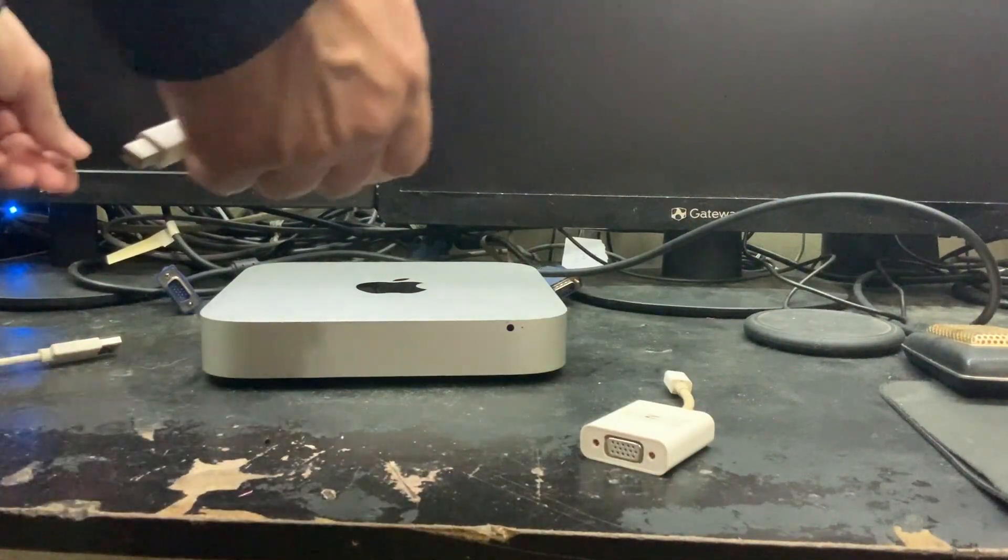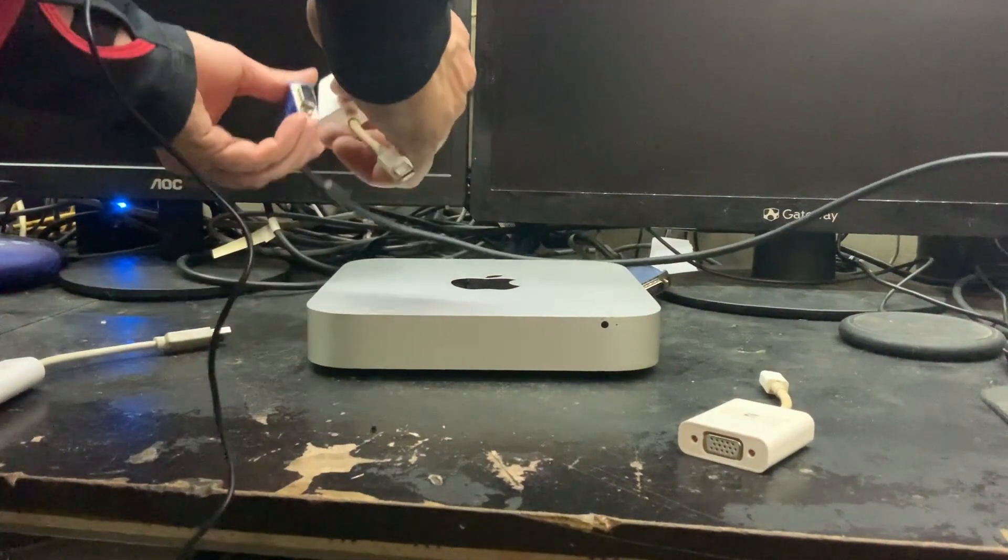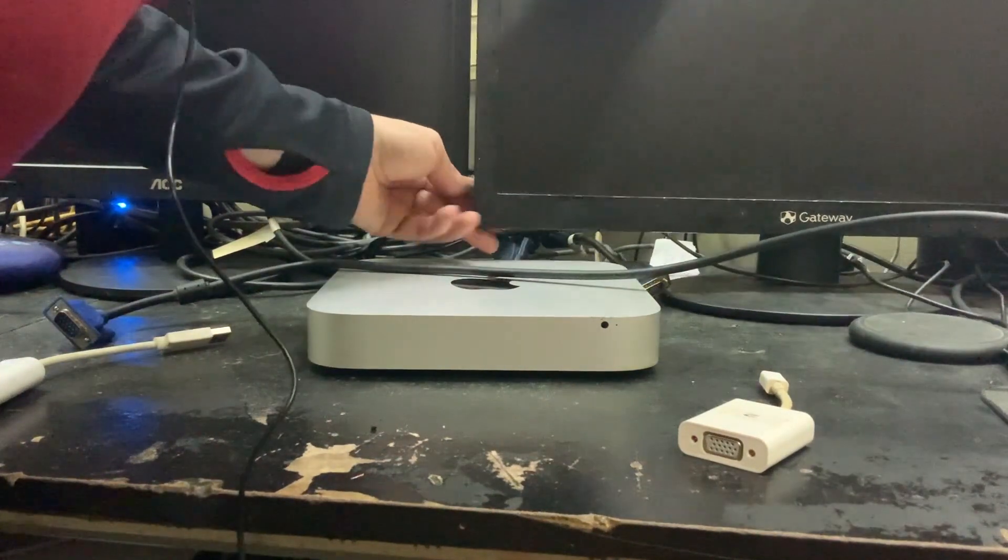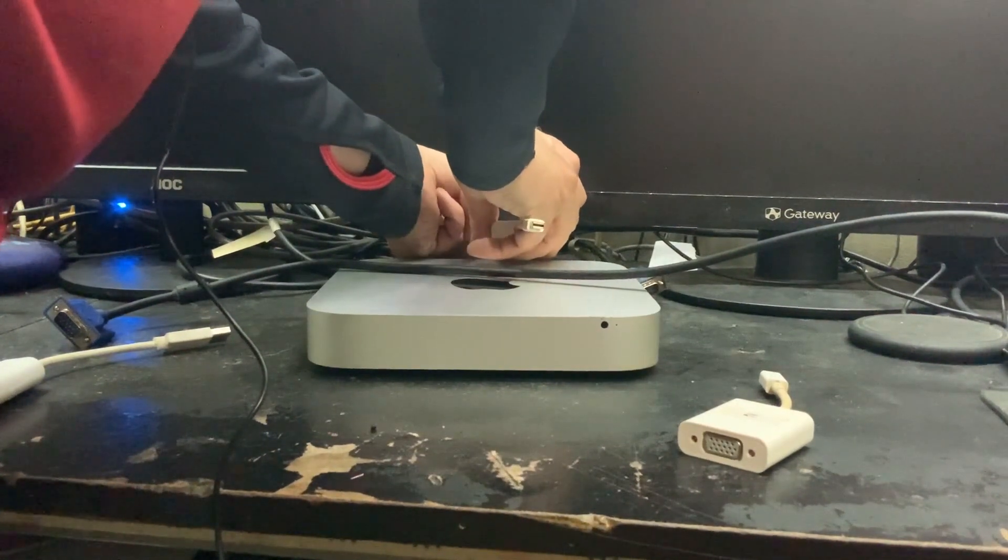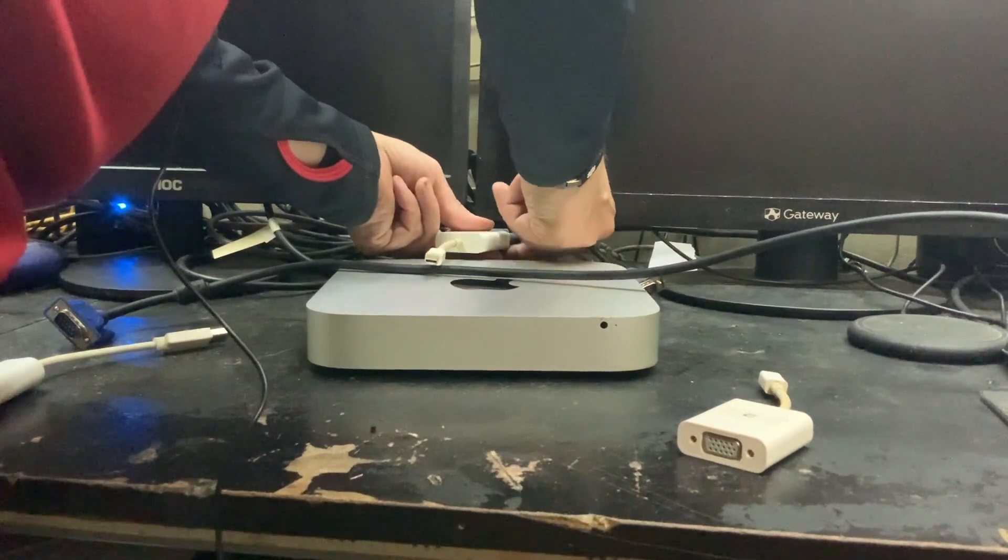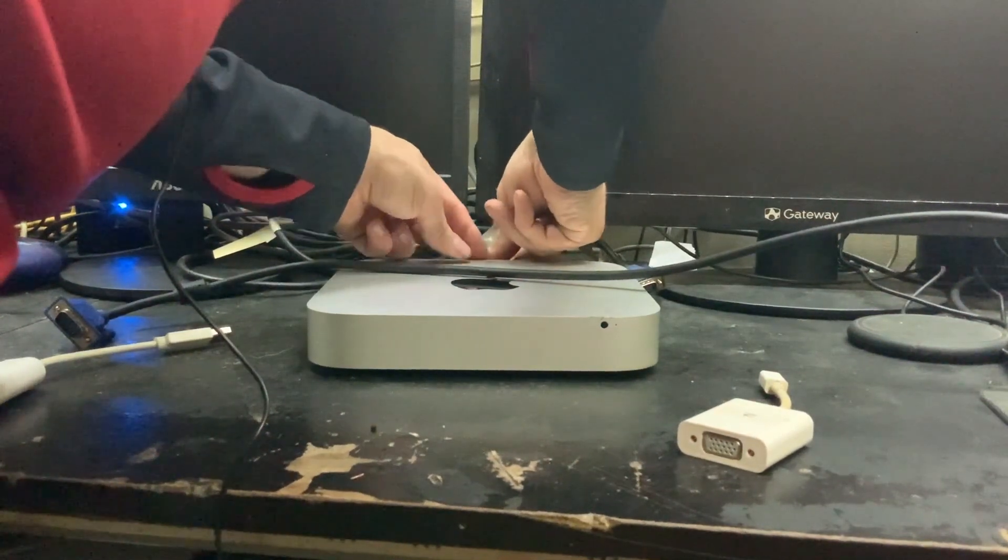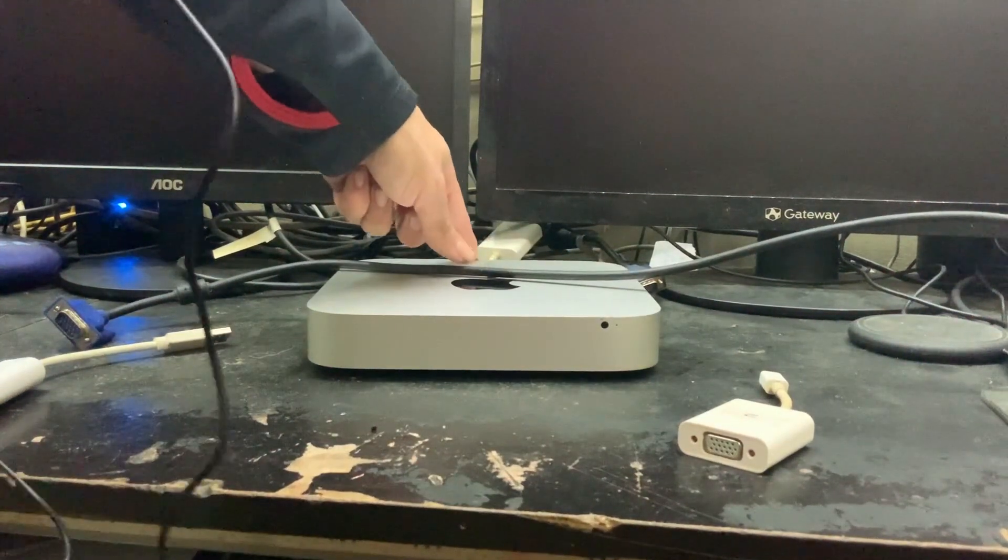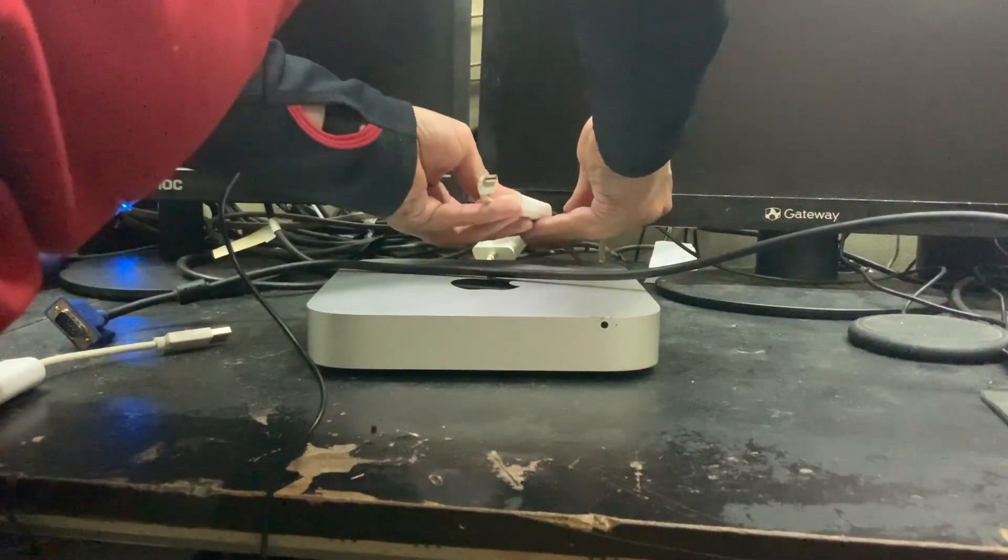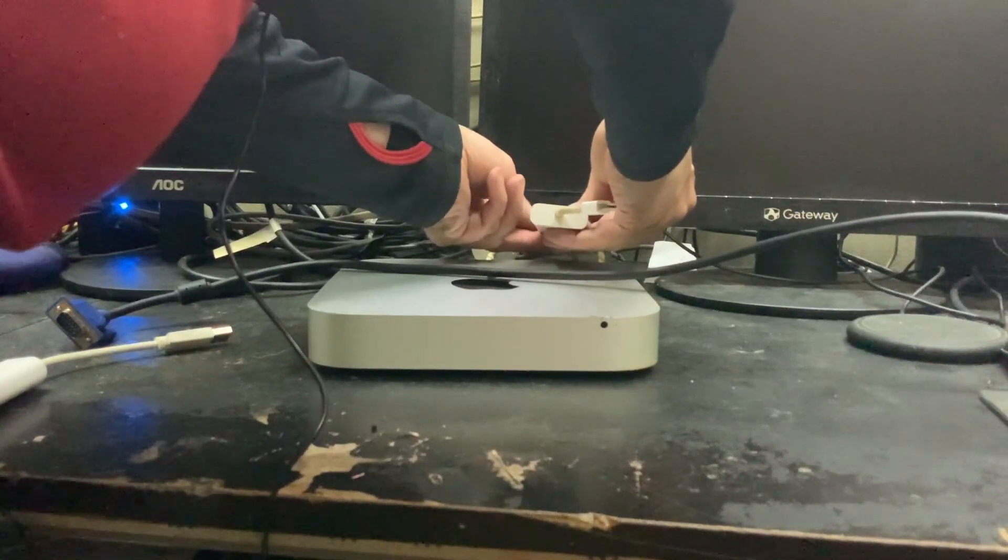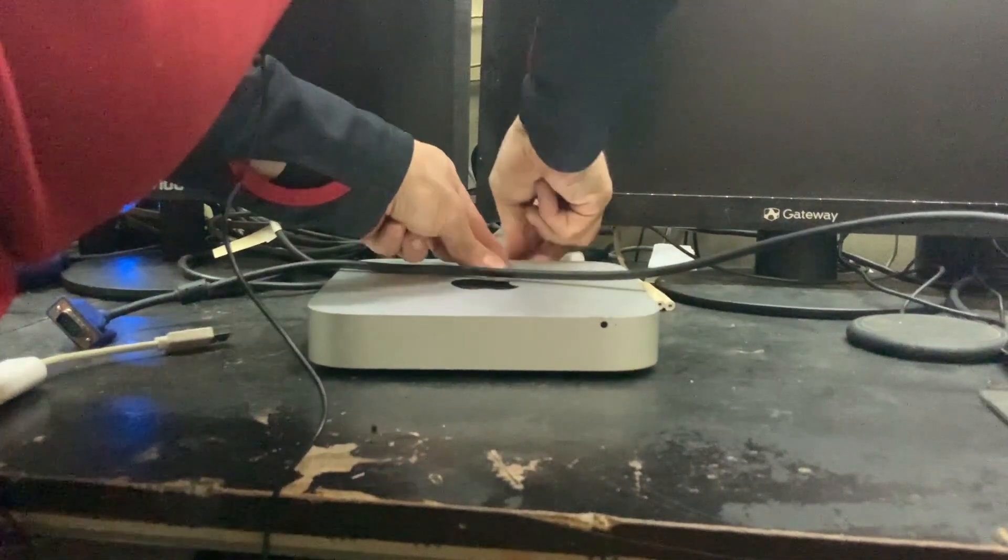We are going to take one of the VGA to DisplayPort adapters and plug in a monitor. We plug in the VGA to DisplayPort adapter. Now I am taking my second monitor and plugging it into the other VGA to DisplayPort adapter.